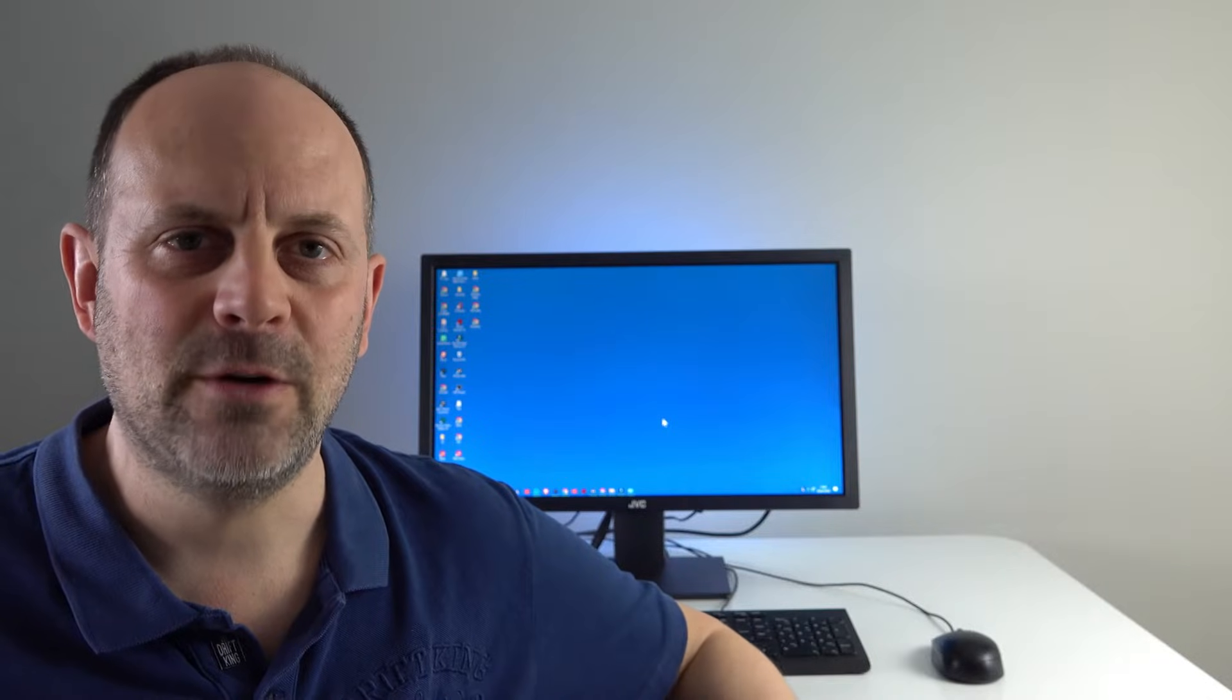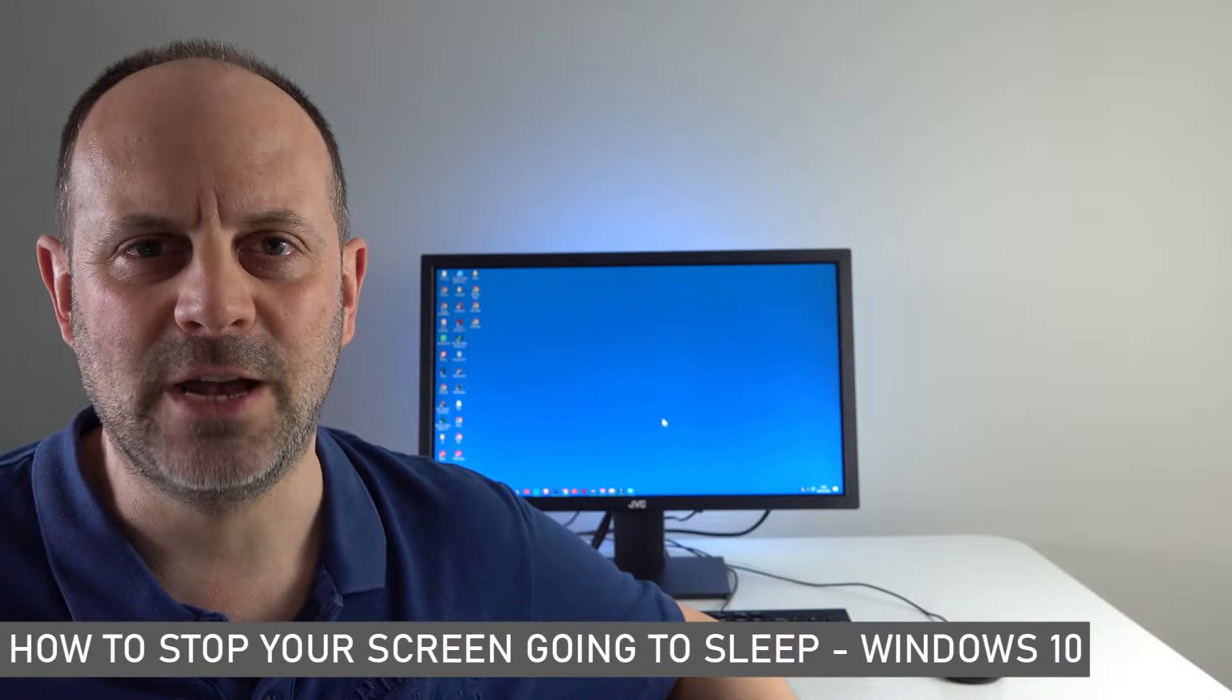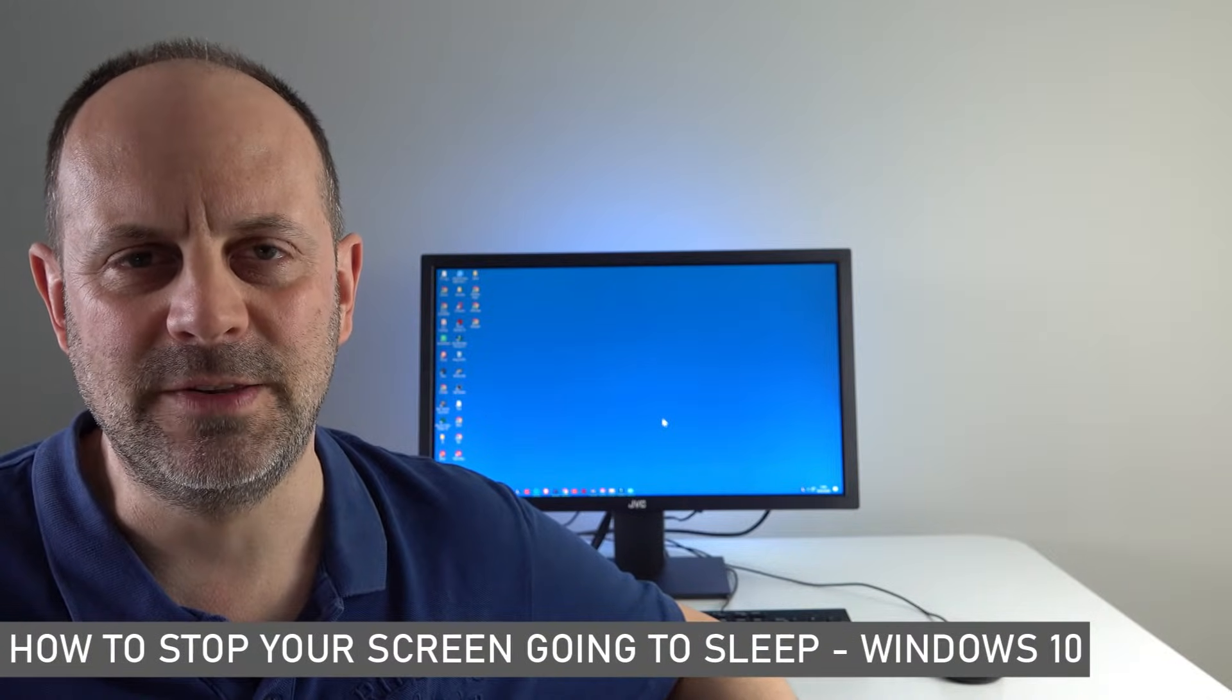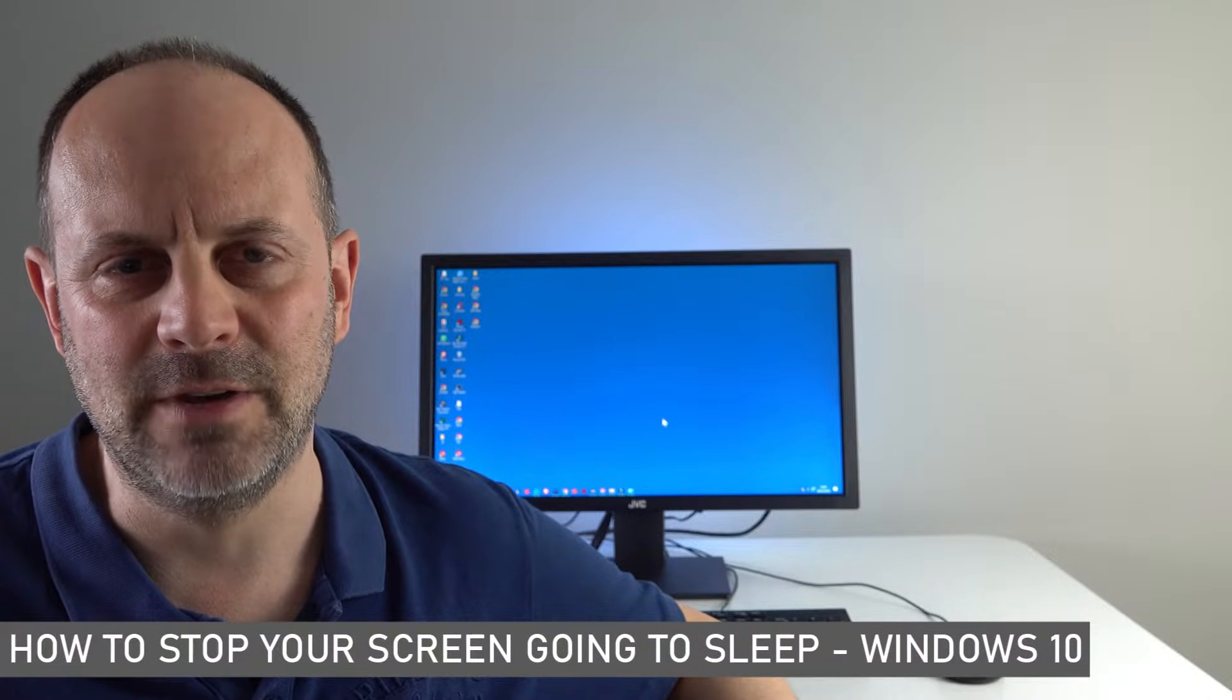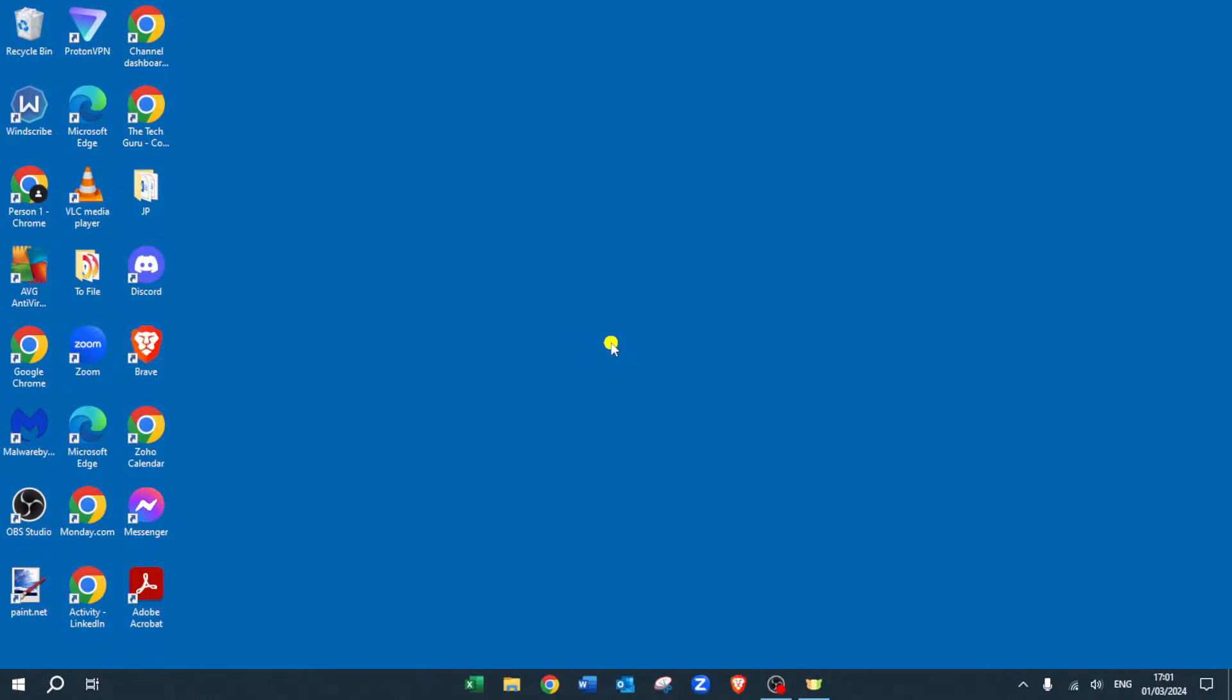By the end of this video, you'll have all the knowledge to keep your screen active and responsive, whether you're working on important tasks or taking a moment to step away from your PC. I'm now going to show you step by step how to take control of your PC's sleep behavior.